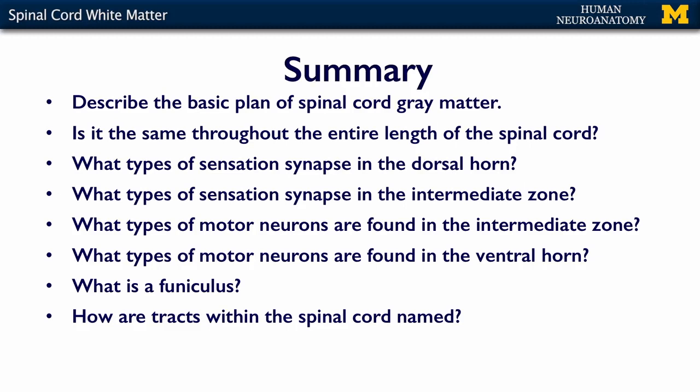So in summary, what I want you to take away from this series of short lectures is: I want you to be able to describe the basic plan of the spinal cord gray matter — i.e., dorsal and ventral horns and the intermediate zone. Is the spinal cord exactly the same all the way up and down, yes or no, and why? What types of sensations synapse in the dorsal horn? What types of sensations are going to synapse in the intermediate zone? What types of motor neurons are found in the intermediate zone, and what types of motor neurons are found in the ventral horn?